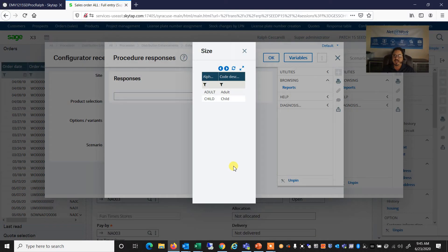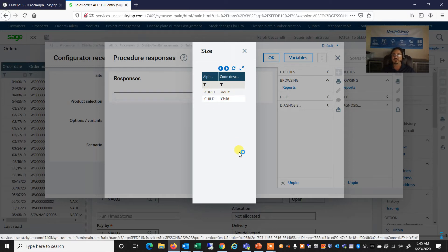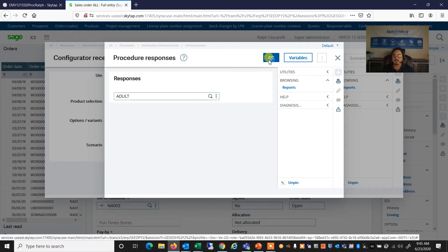I'm going to click there. And now again, the system is going to prompt me for a series of questions. Are the forks for an adult bike or a child bike? In this example, we'll select adult bike. I'm going to say, okay.